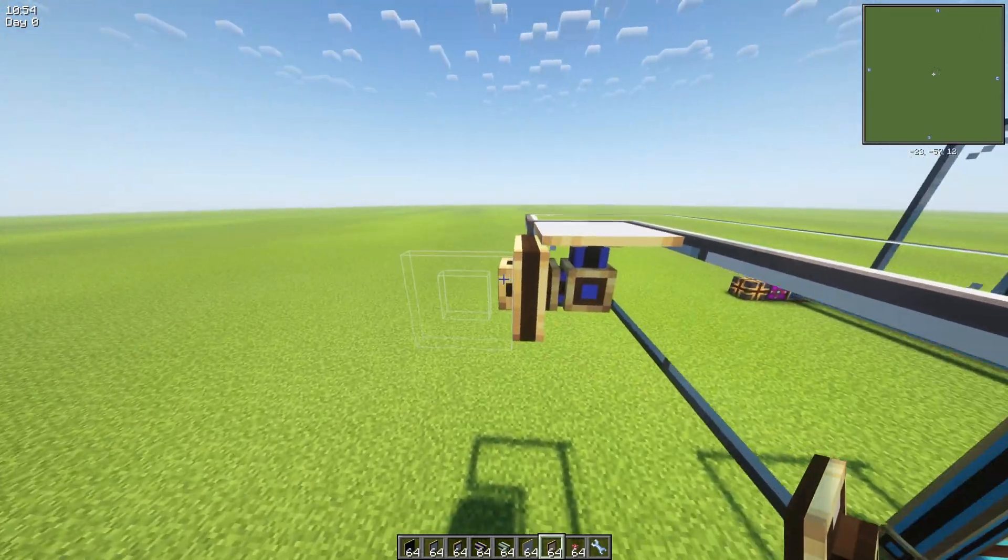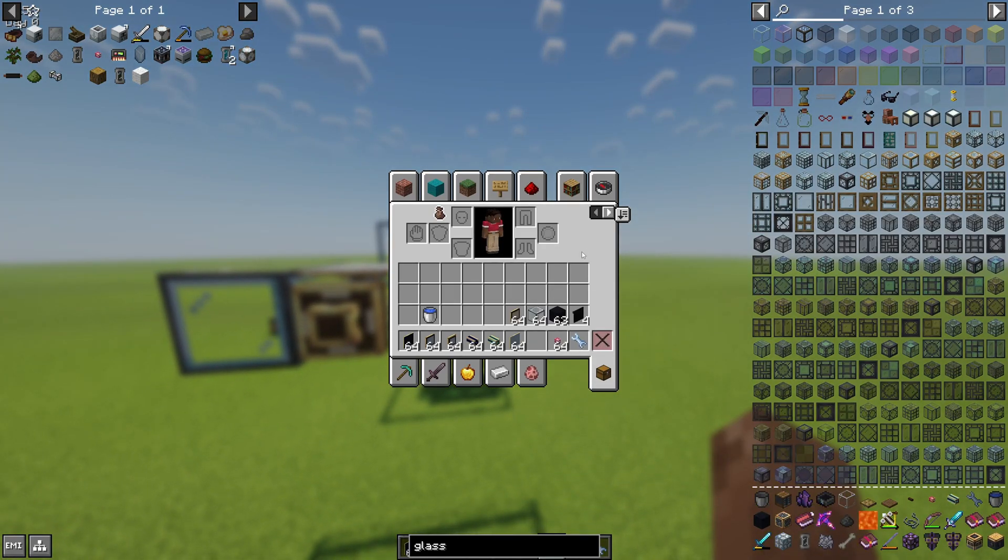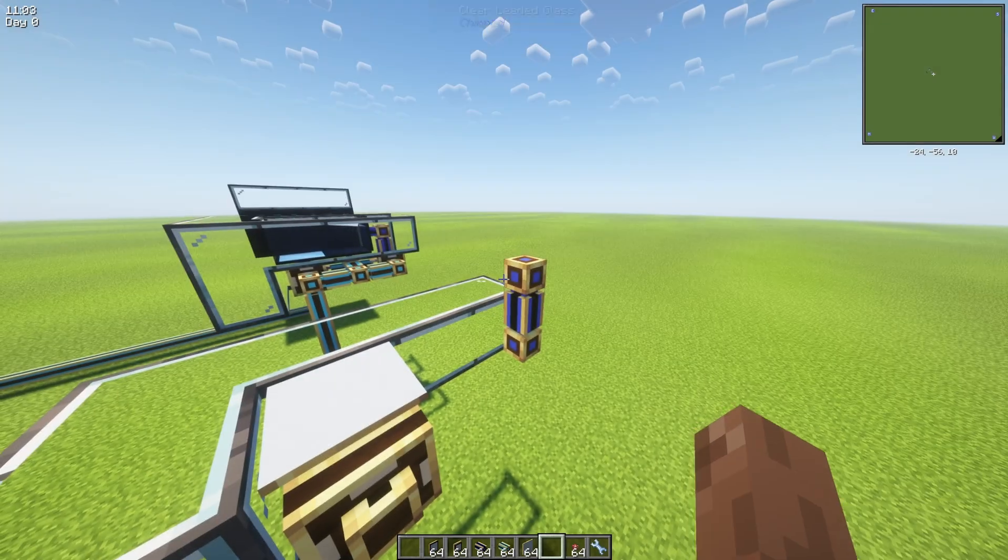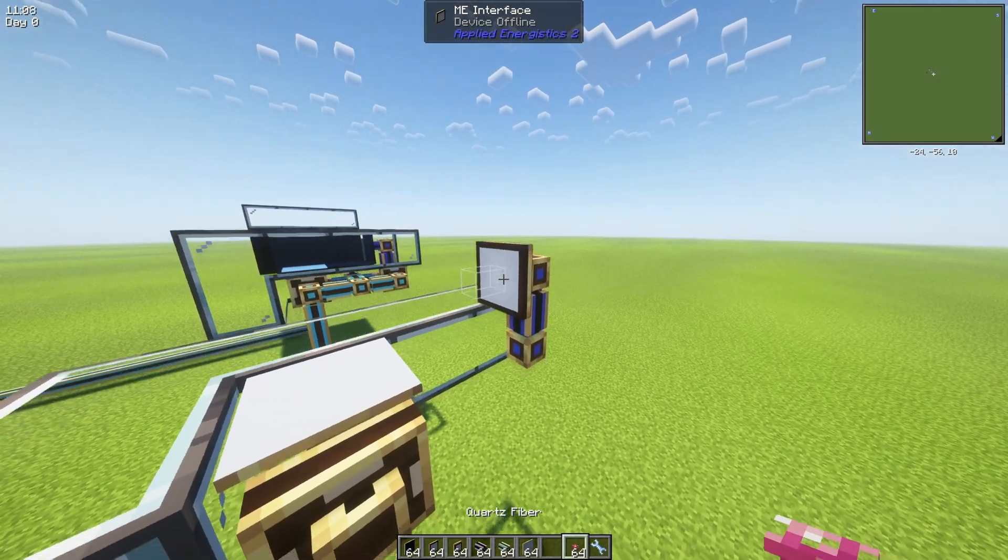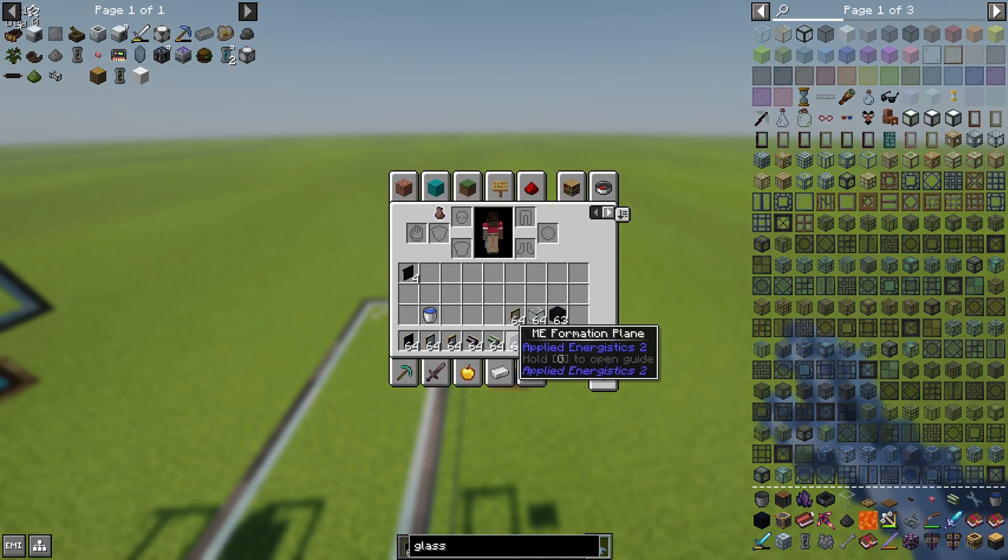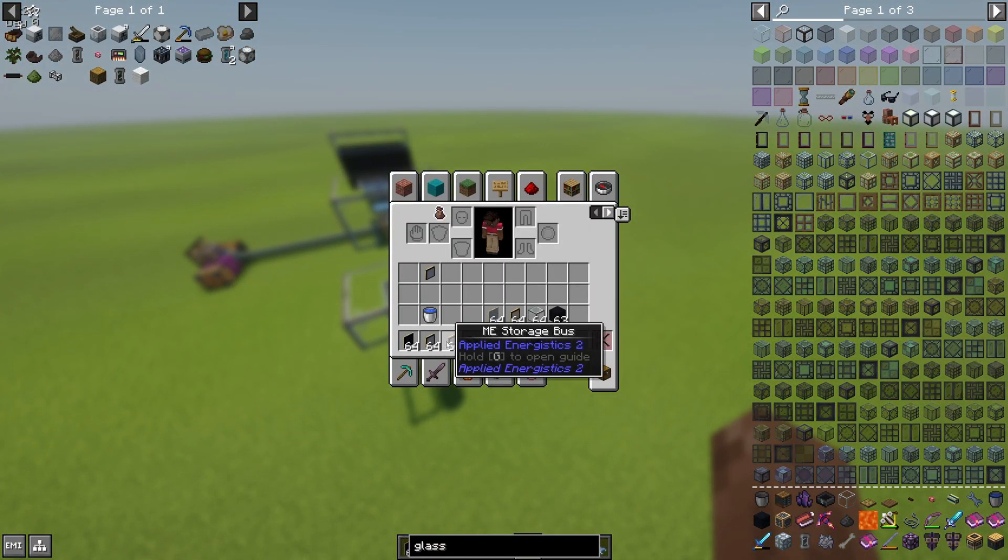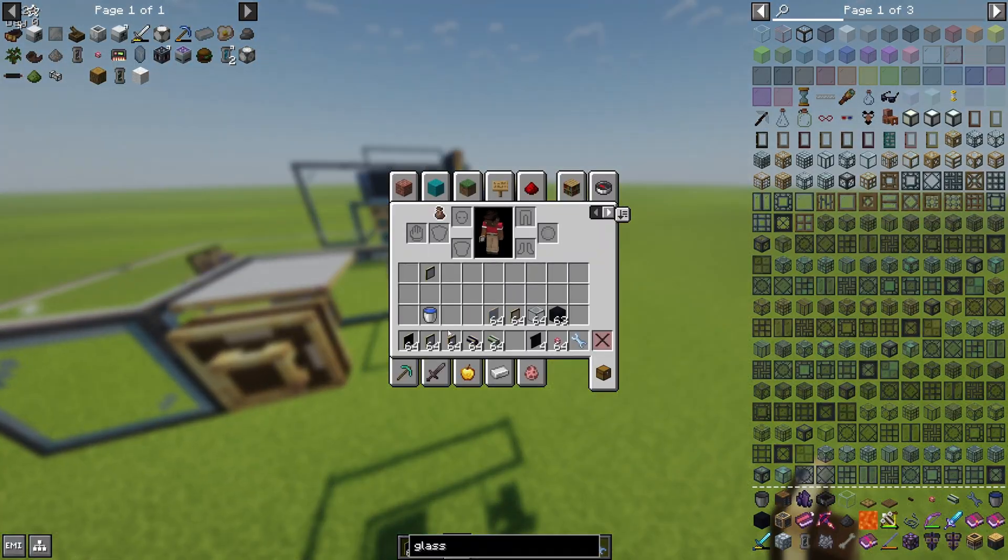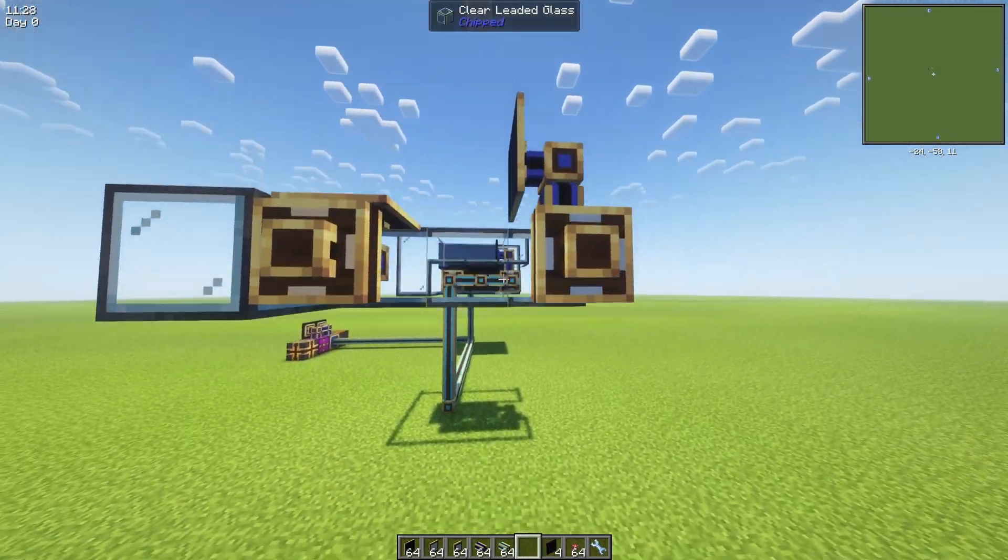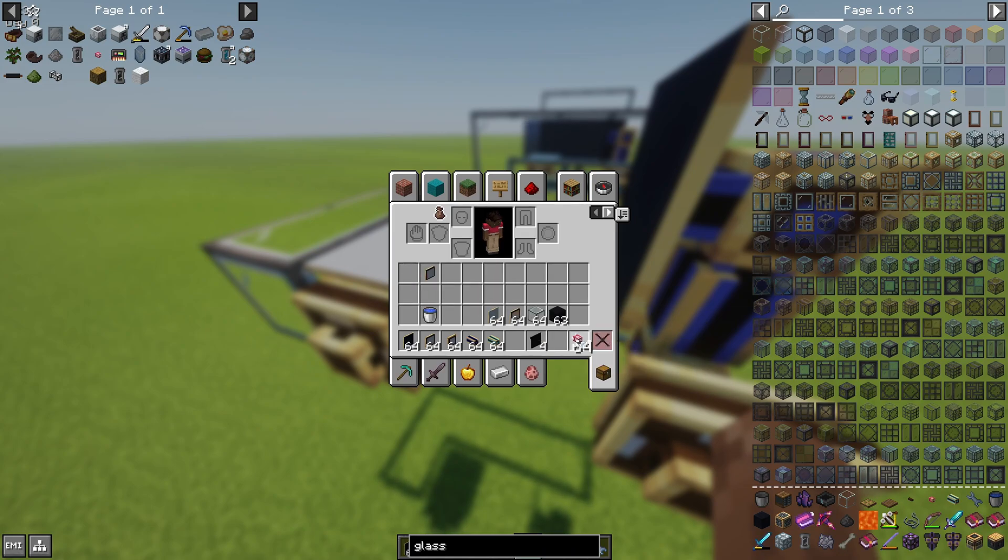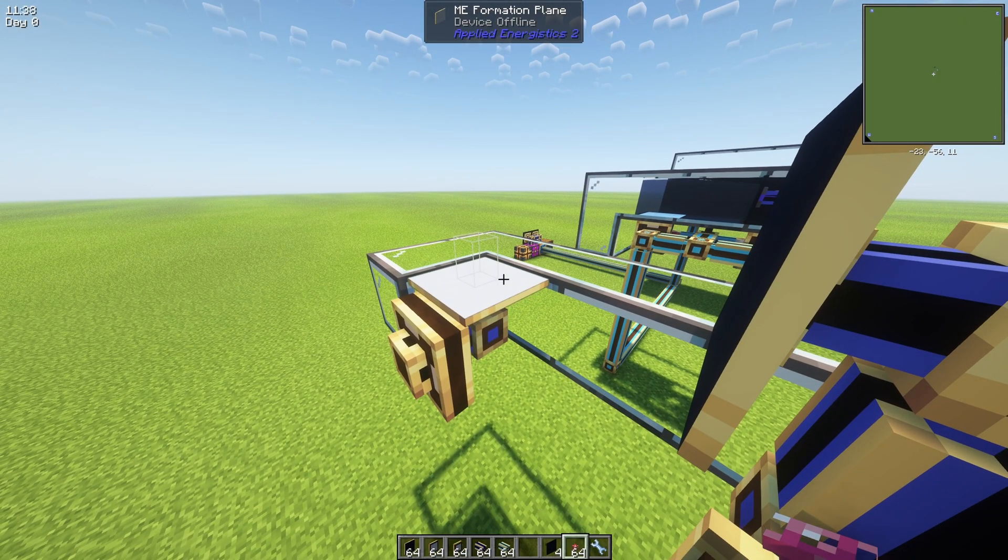On the opposite side we need to place our annihilation plane, like this. And we also need to put the ME storage bus here, and next to it we need to put the ME interface.